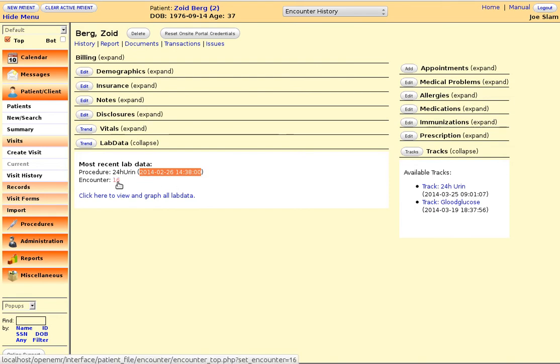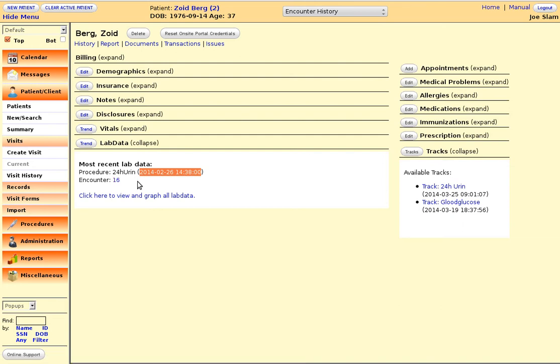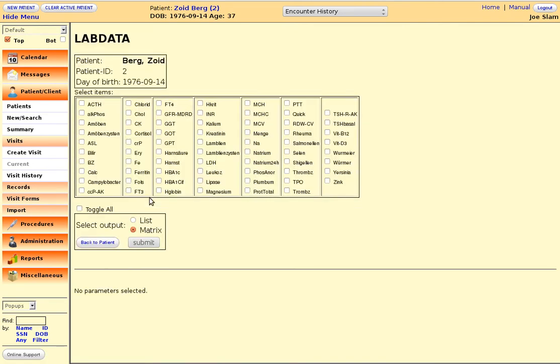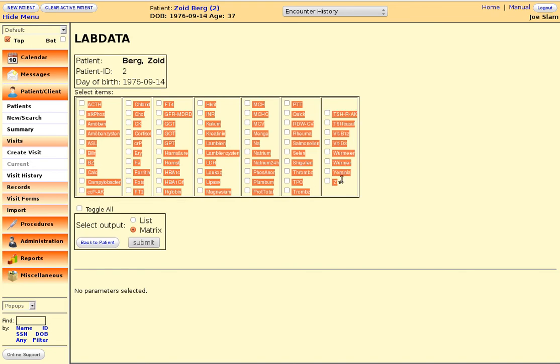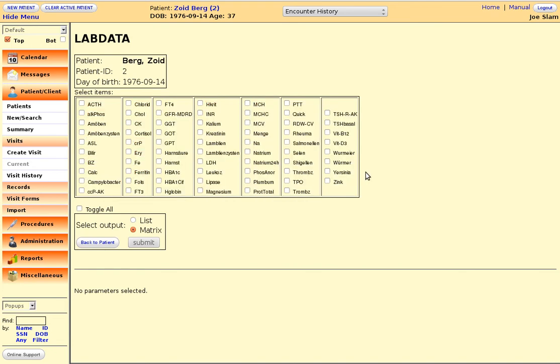The interesting stuff is here if you click on view all lab data. If we click there, a new page comes up and it presents you any item that has been assessed for this patient. For Dr. Zoidberg there are these items available.